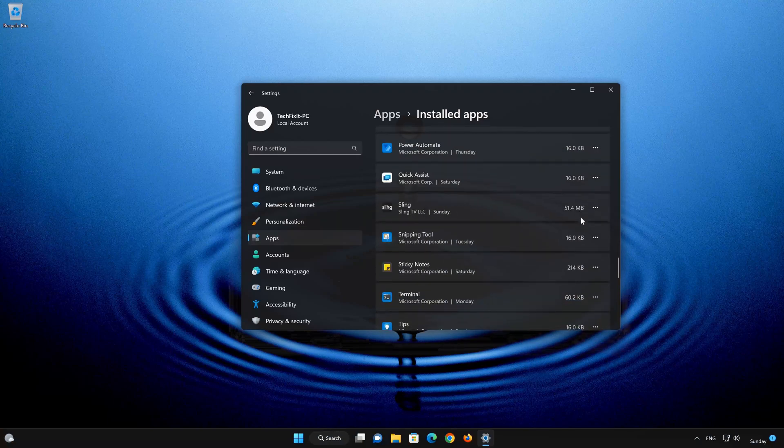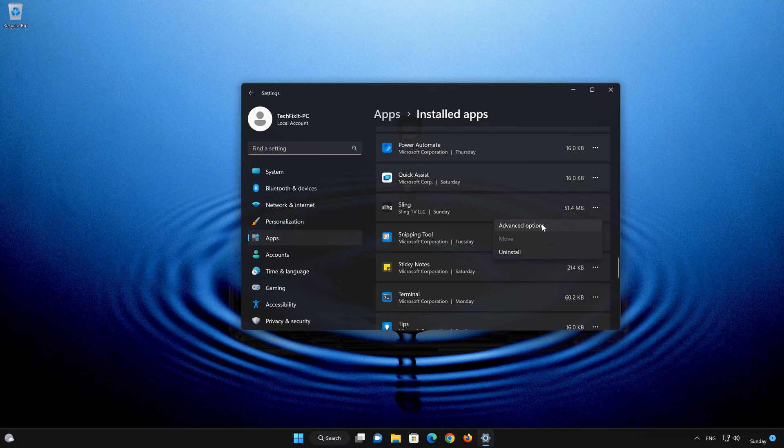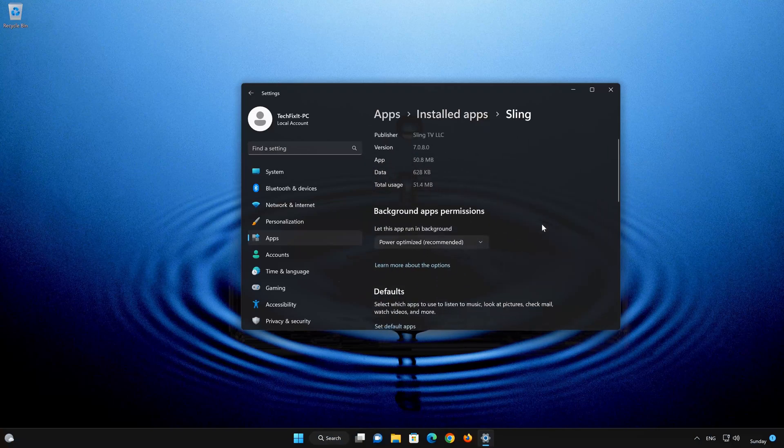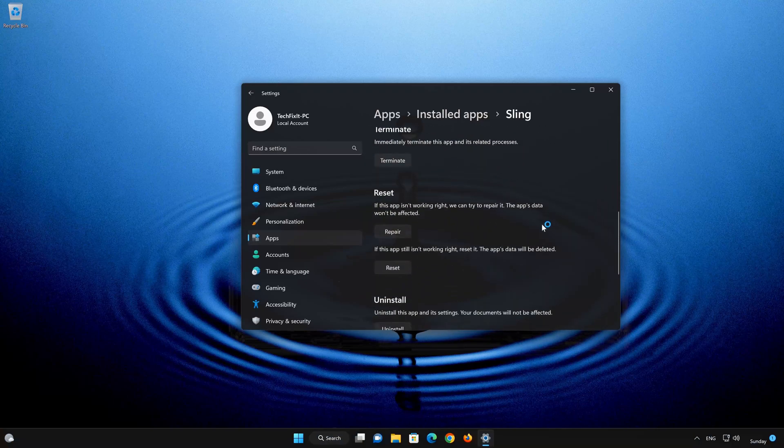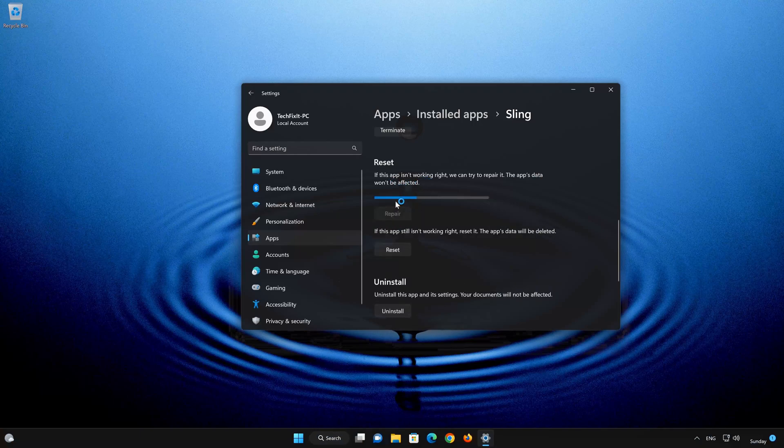Click on the three dots to open the Sling TV app options. Click on Advanced Options. Look for the Reset section. If your Sling TV app isn't working right, you can try to repair it. The Sling TV app data won't be affected. Now press Repair.